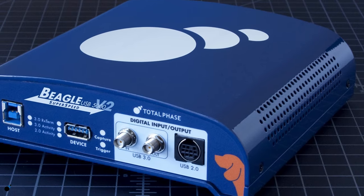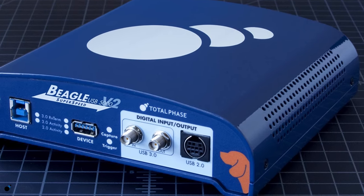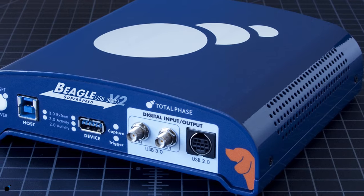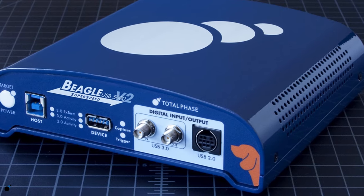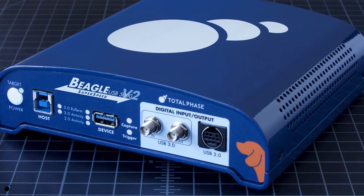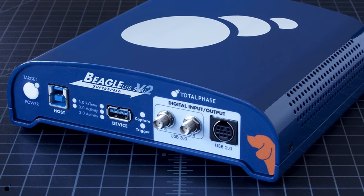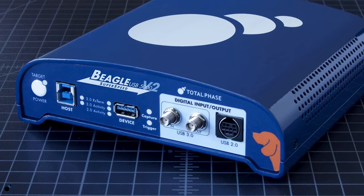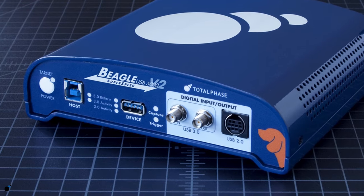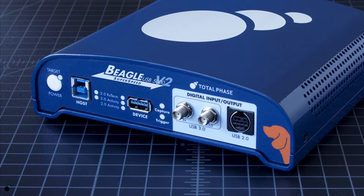As the value leader in USB 3.0 analysis, the Beagle USB 5000v2 Analyzer is fast and affordable with interactive real-time display, search, and filtering.